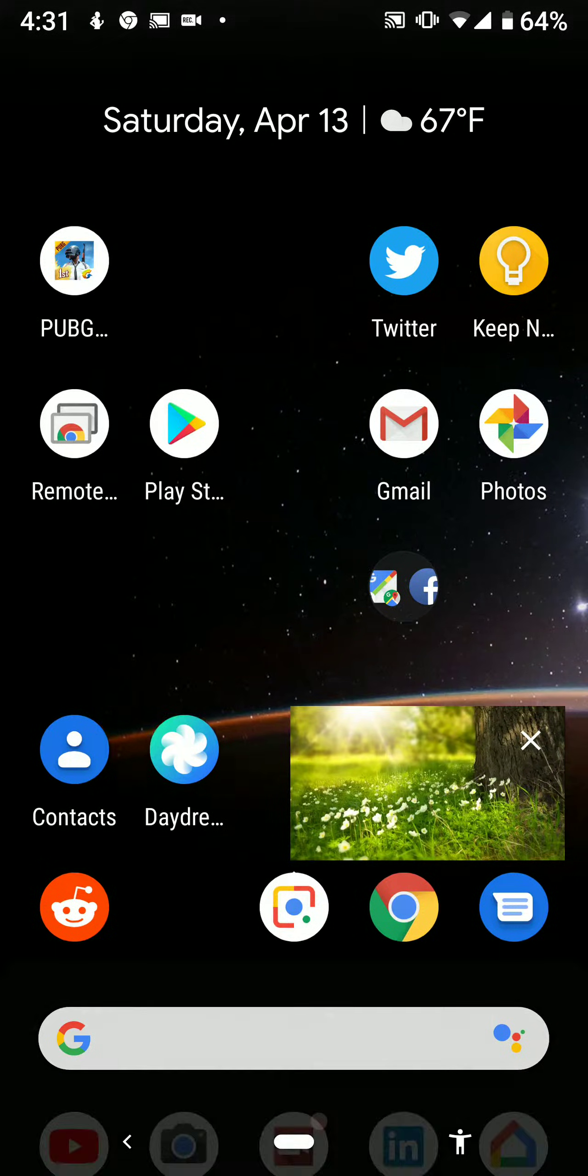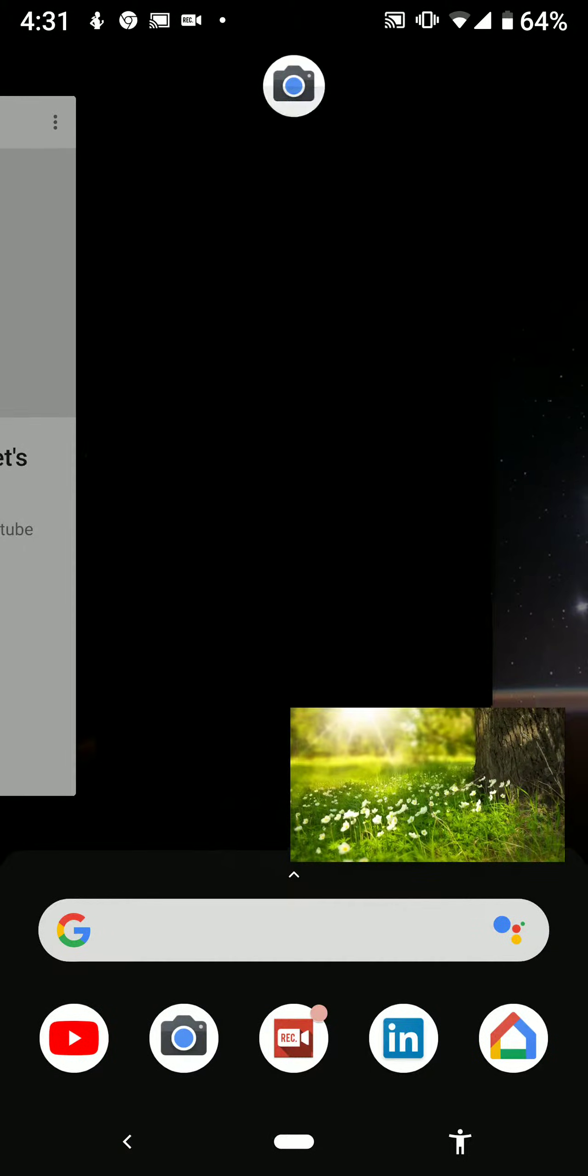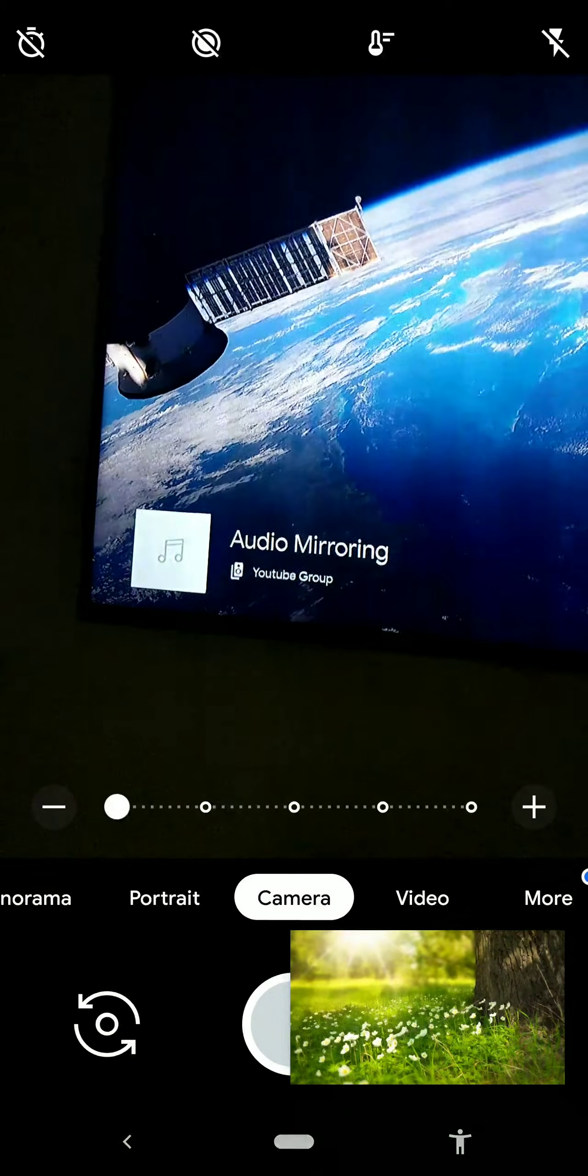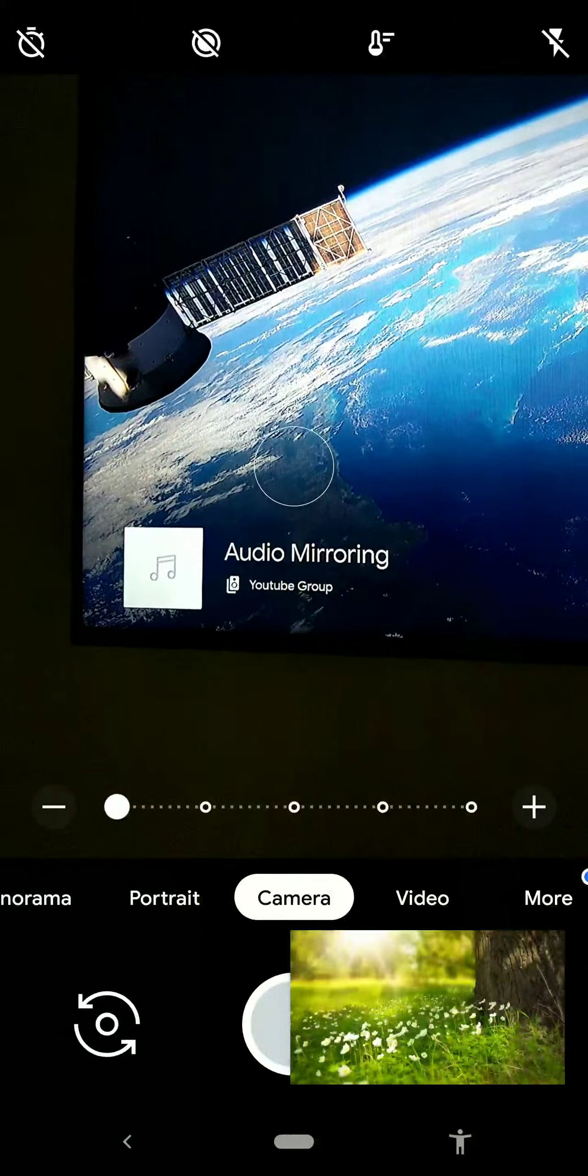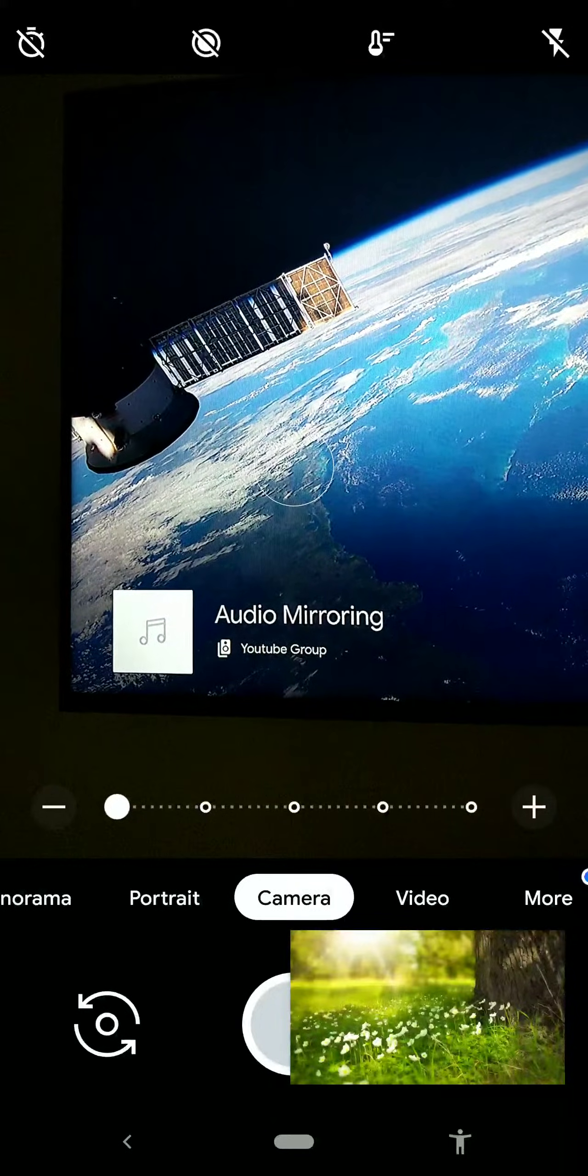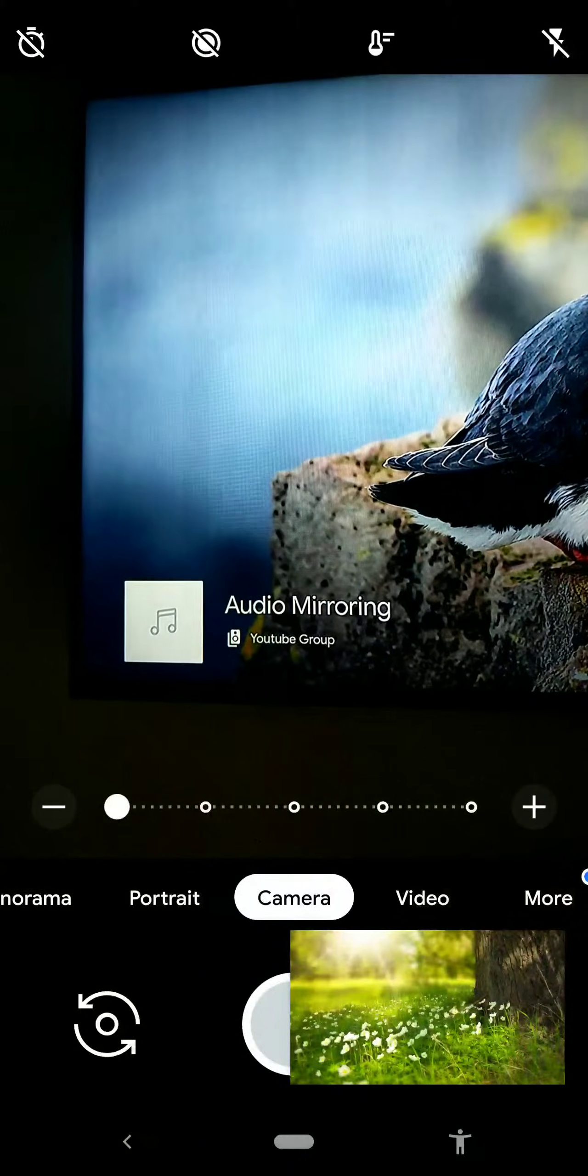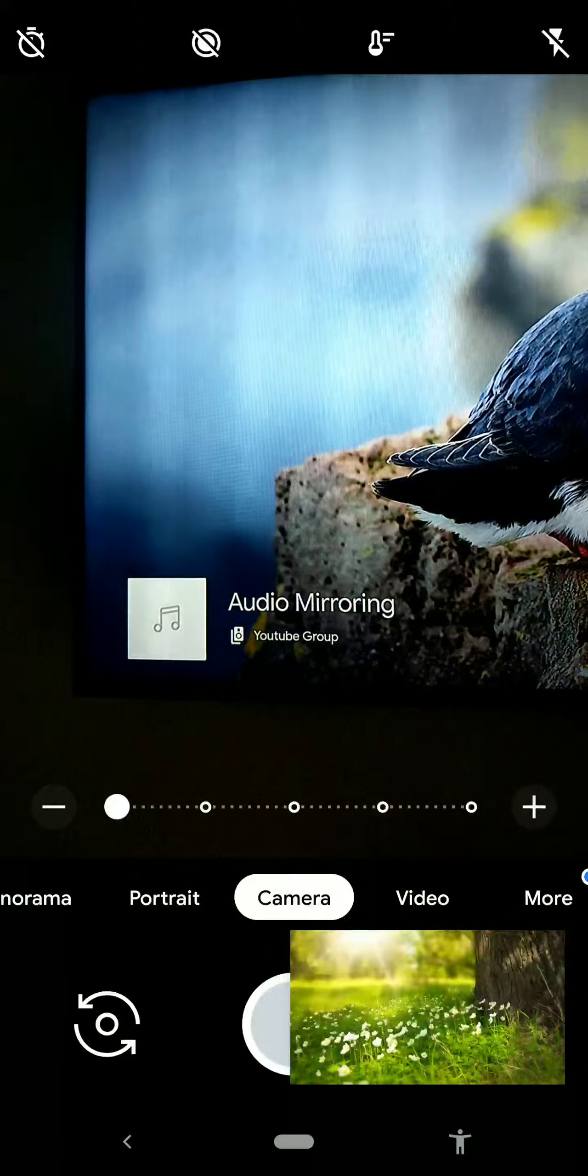And let me see if I can get back to my camera so you can see it. And now it's playing through my TV.